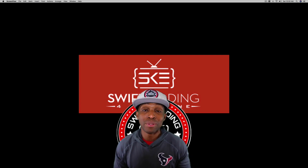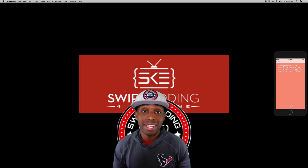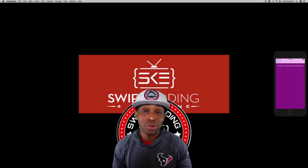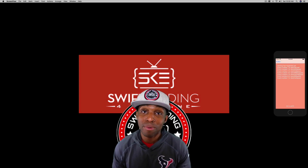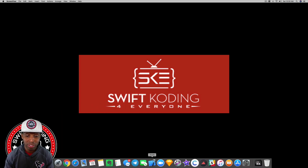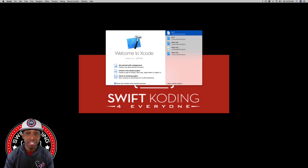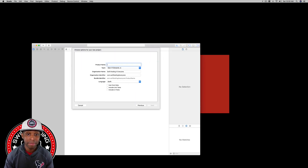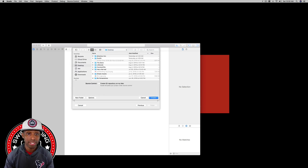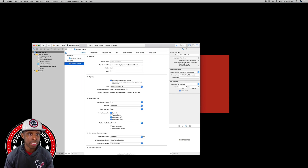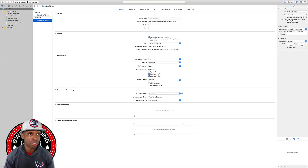What we're going to do is build a simple app that furthers our understanding of the view controller life cycle and the order of events. We're going to create a new Xcode project called 'Order of Events'. I'm going to open up a new Xcode project, select single view app, call it 'Order of Events', hit Next, save to the desktop, and hit Create. I'm going to make my screen bigger.